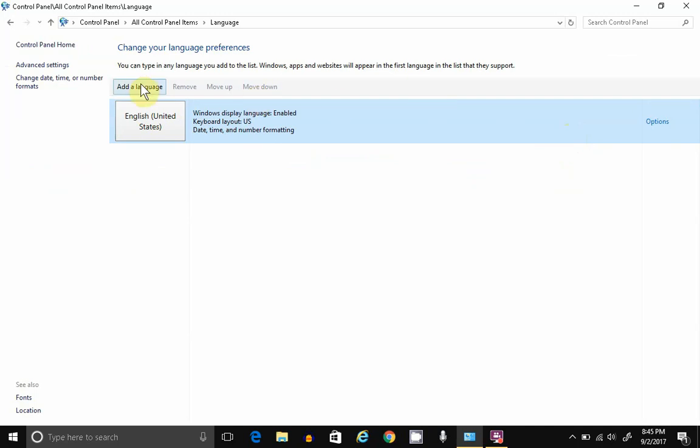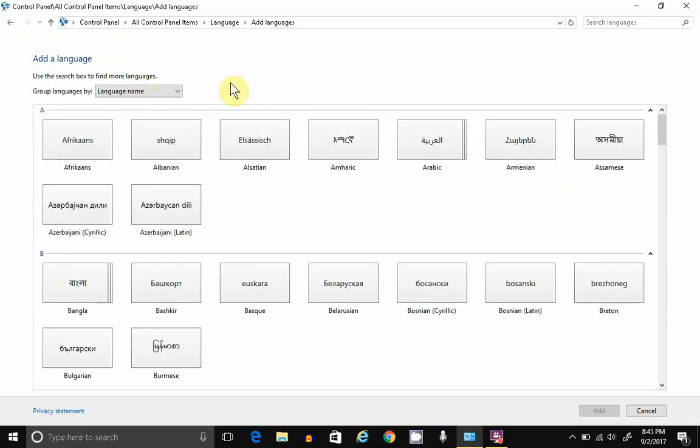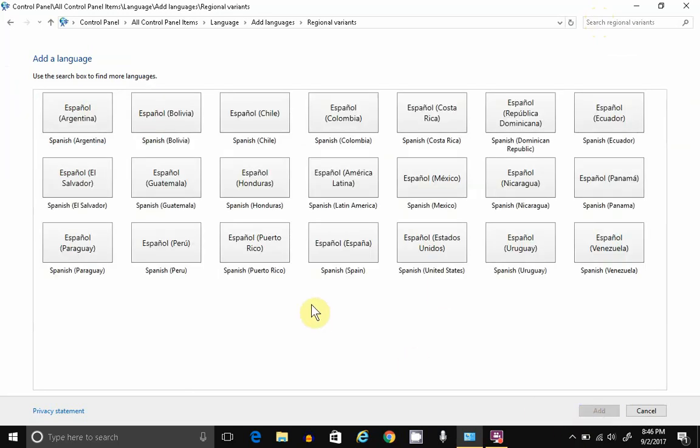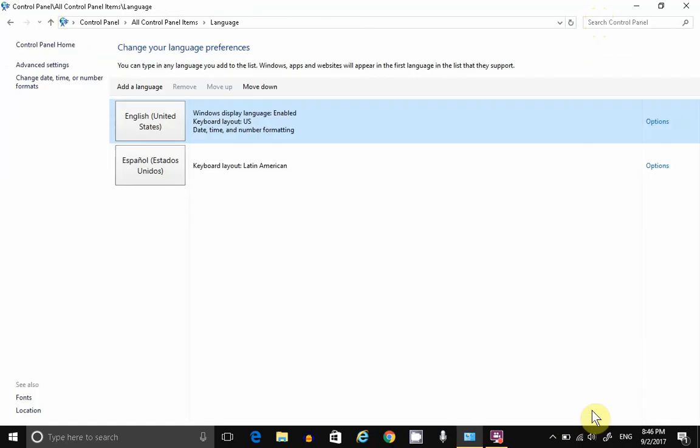Click on Add a Language. Search for the language. Select. Click on Open to see all the dialects. Select one. Click on Add.